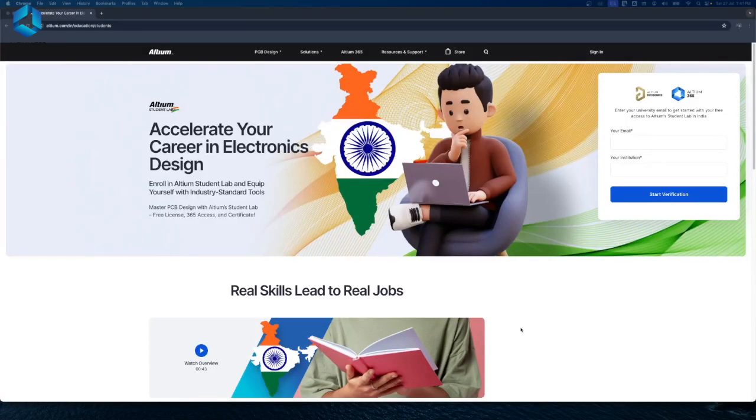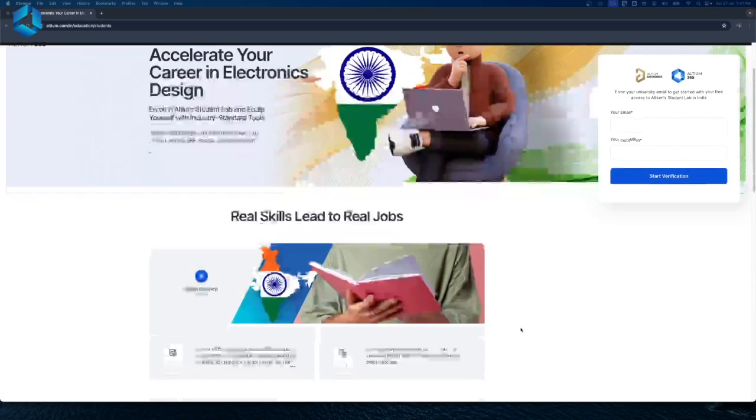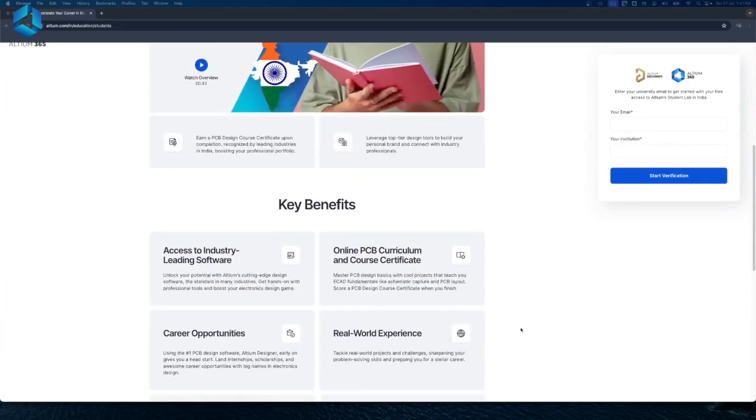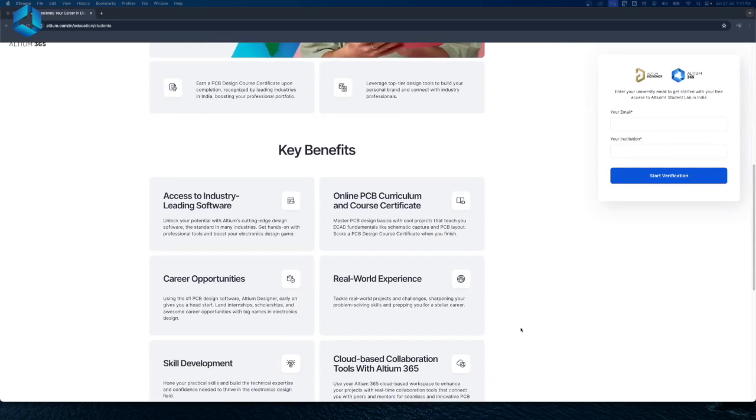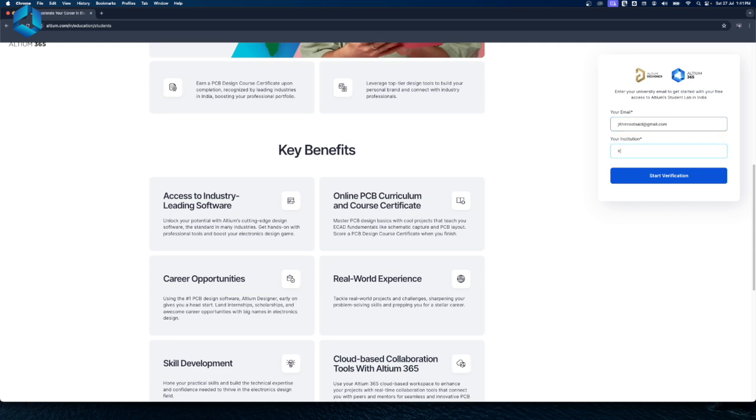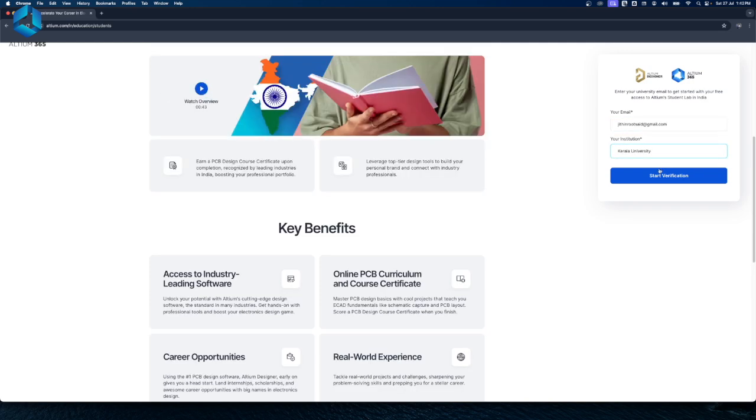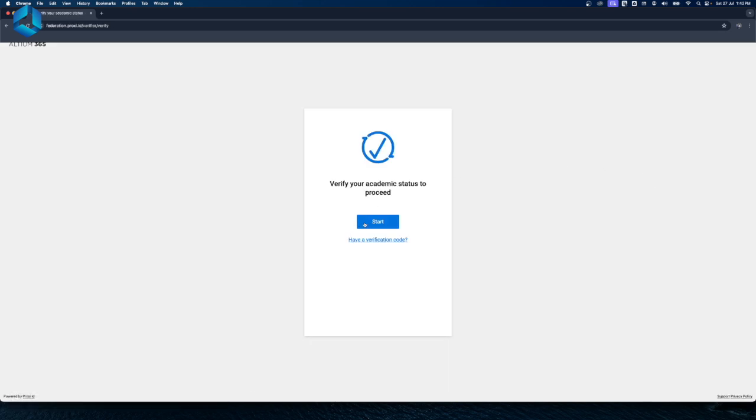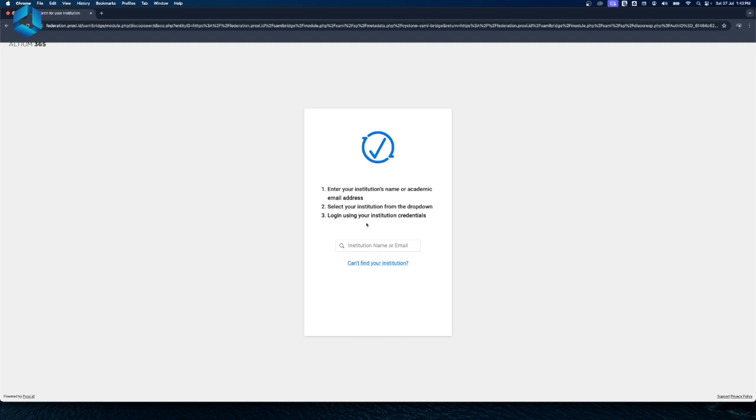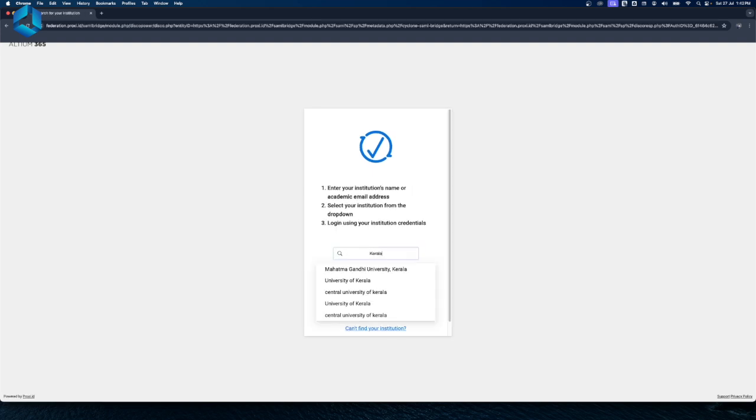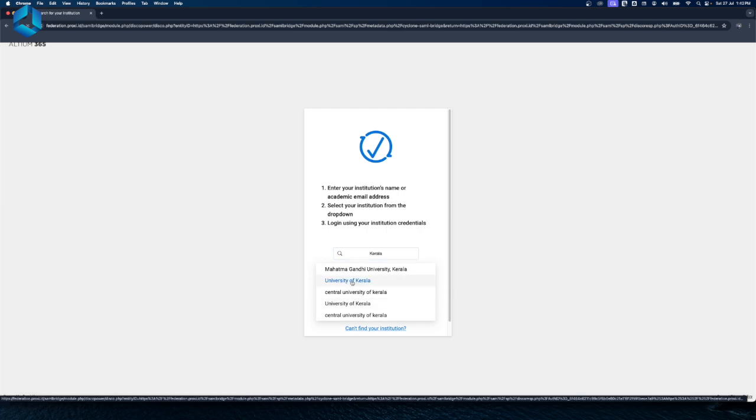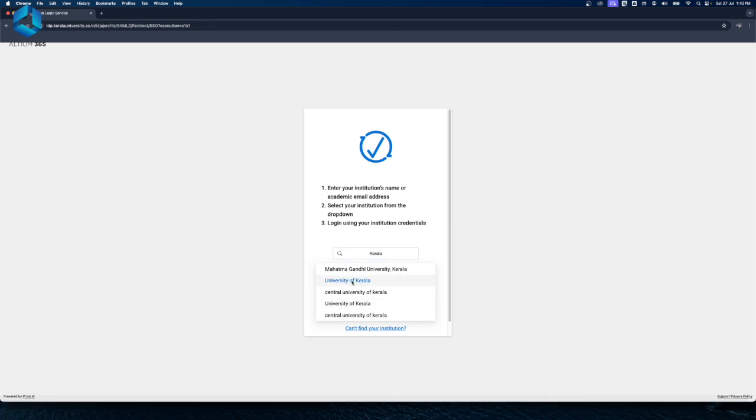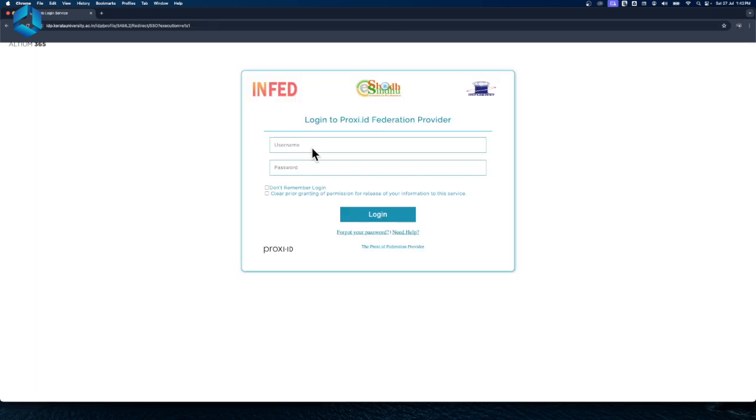Also, guys, if you are truly into electronics and PCB, check out Altium Student Lab. And you can get free access to Altium Designer and Altium 365 to work with your friends and earn a certificate recognized by top industries in India. You can use your university or school email to start for free. You can try that as well for free by clicking the link in the description below.